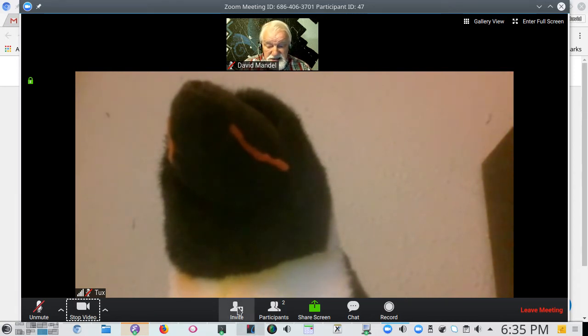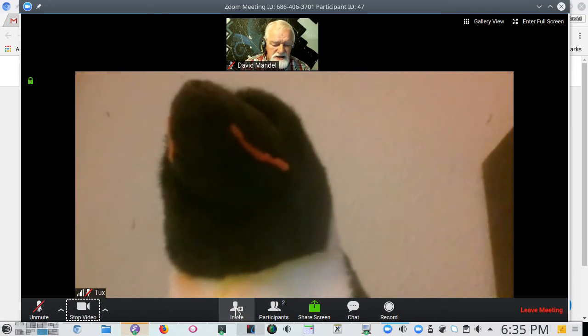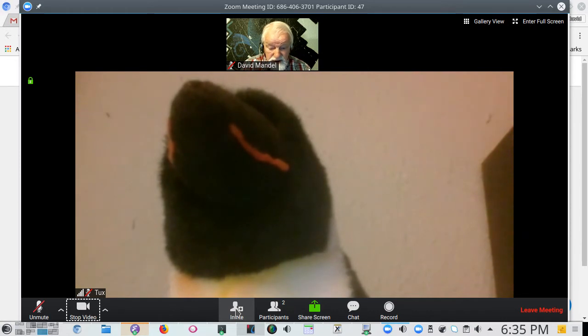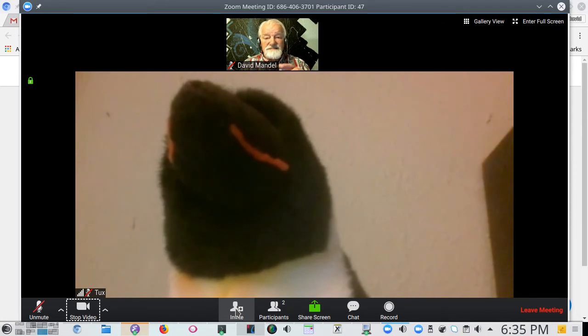This is where you can invite other people to join the meeting. I rarely use that because I invite them in the setup software.